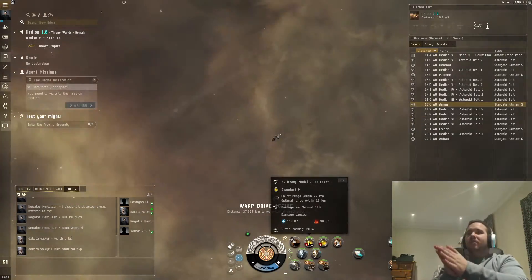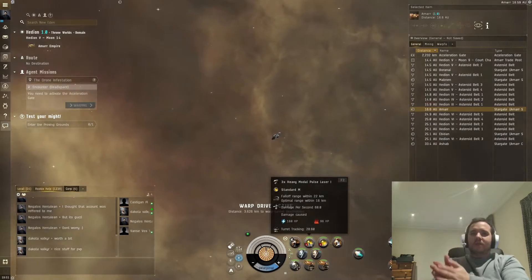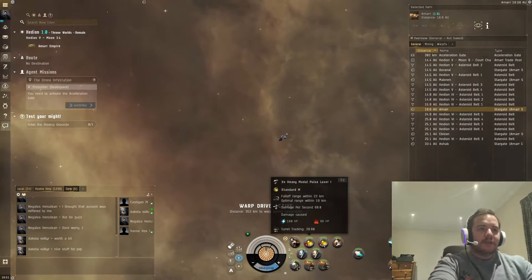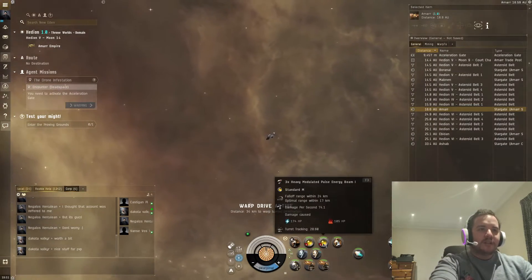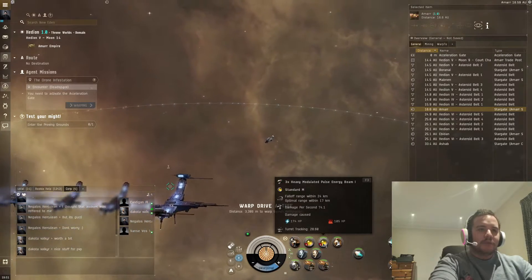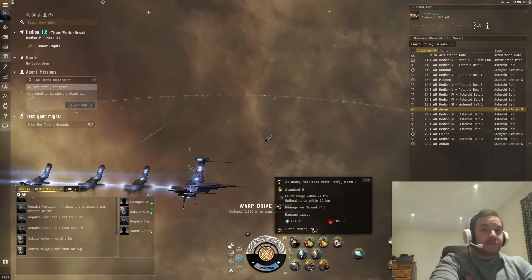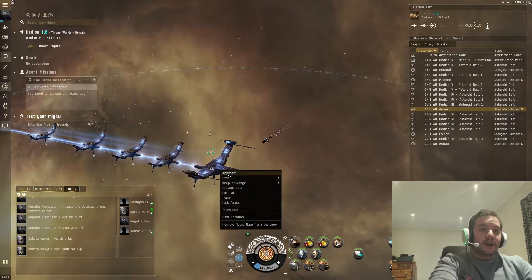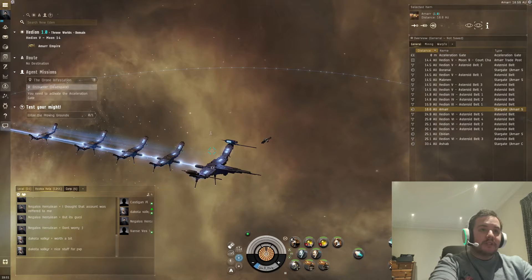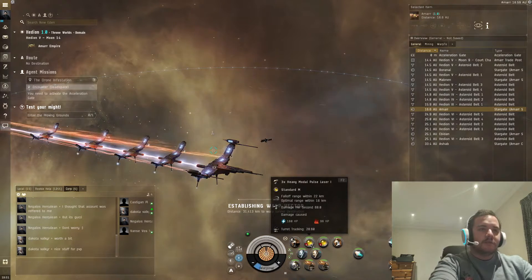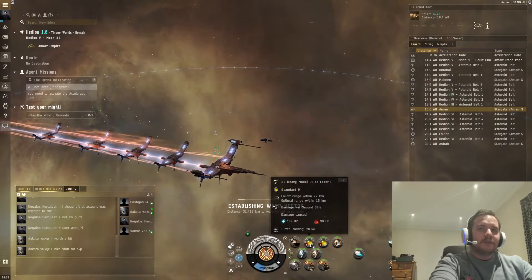Now, first thing you need to know about weapons is they have an optimal range and a falloff range. Now I'm not sure 100% on the falloff range if I'm honest - I more understand the optimal range because I'm quite new to this game as well.